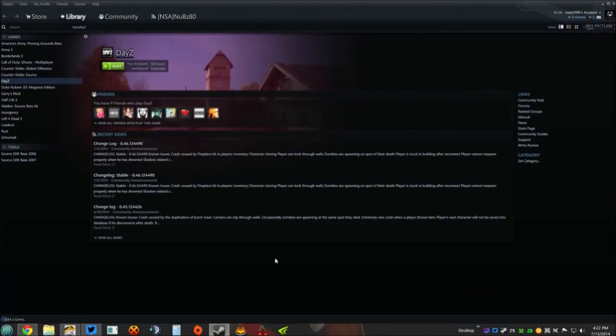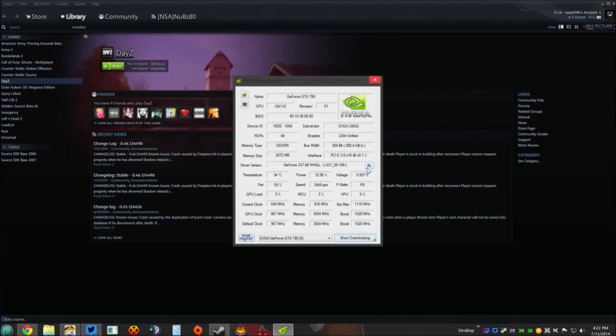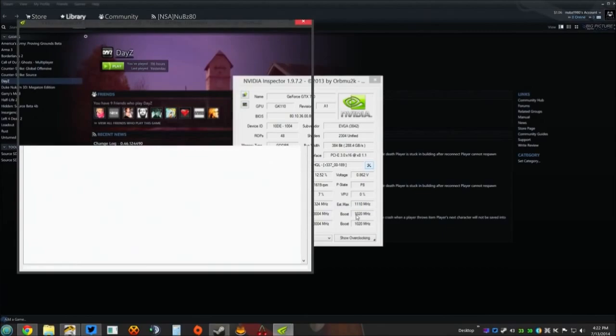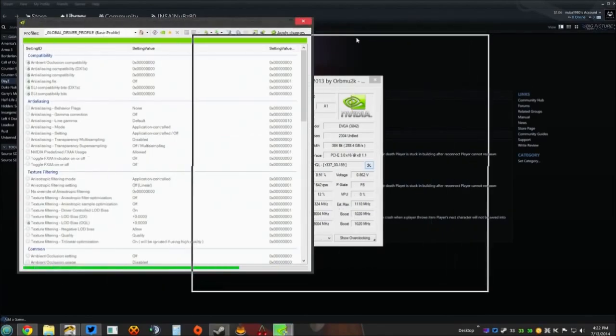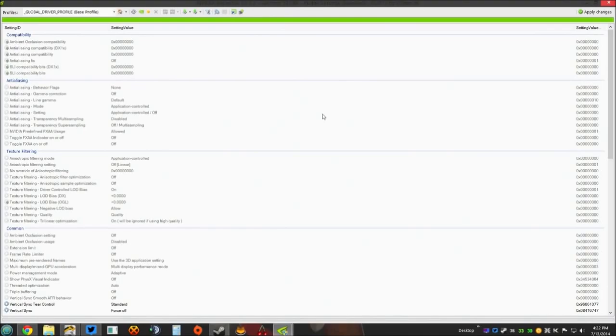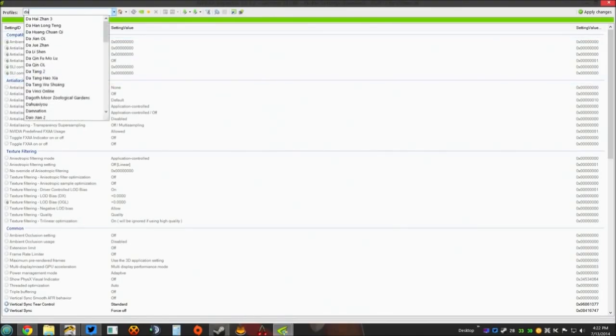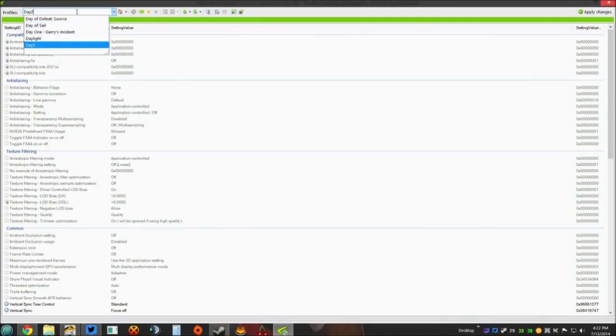Nvidia Inspector looks like this when you launch it. When you launch Nvidia Inspector, it comes up just like this. What you need to do, there's a little wrench and a screwdriver, you click that. That's going to bring up your profiles. Once you have your profiles up, what you need to do is come up here, start typing DayZ.